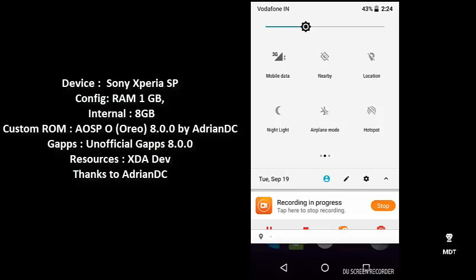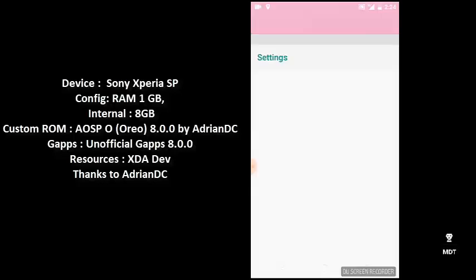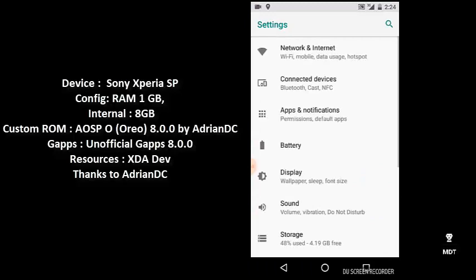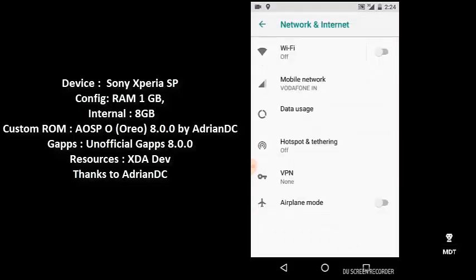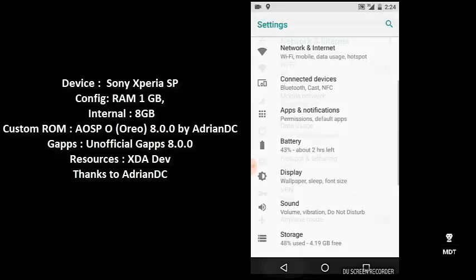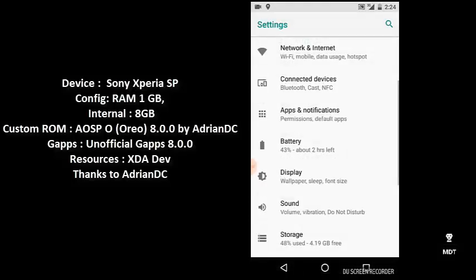This is the new Connected Devices section. You can see Bluetooth, Cast, NFC, Android Beam, USB, and printing. The rest of the things are almost the same.